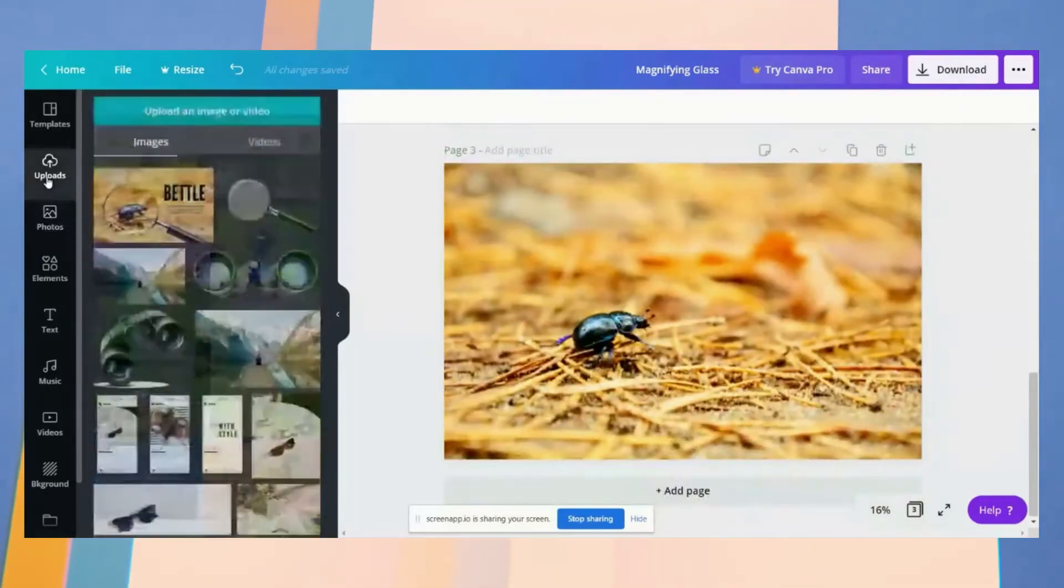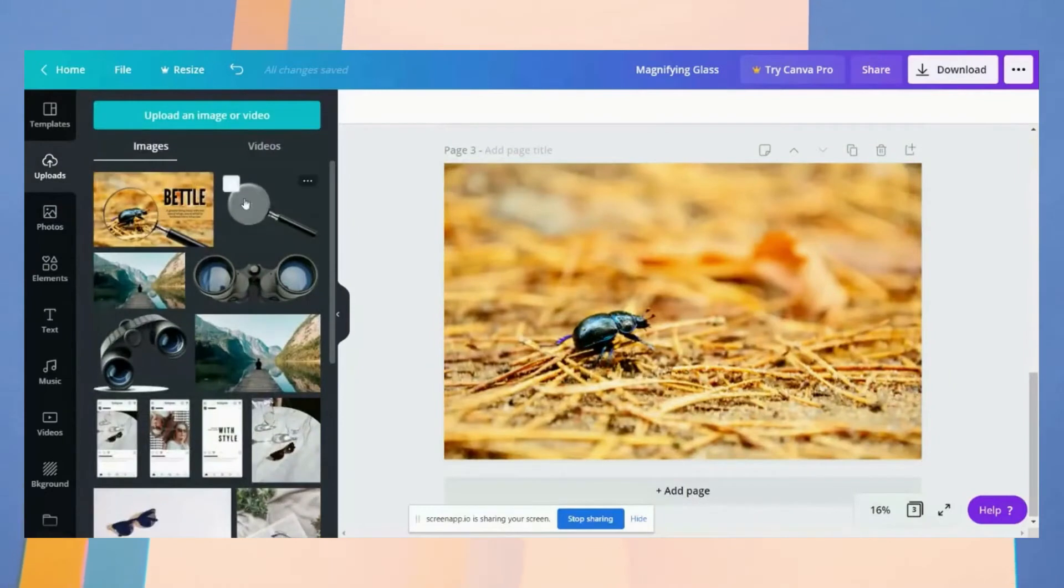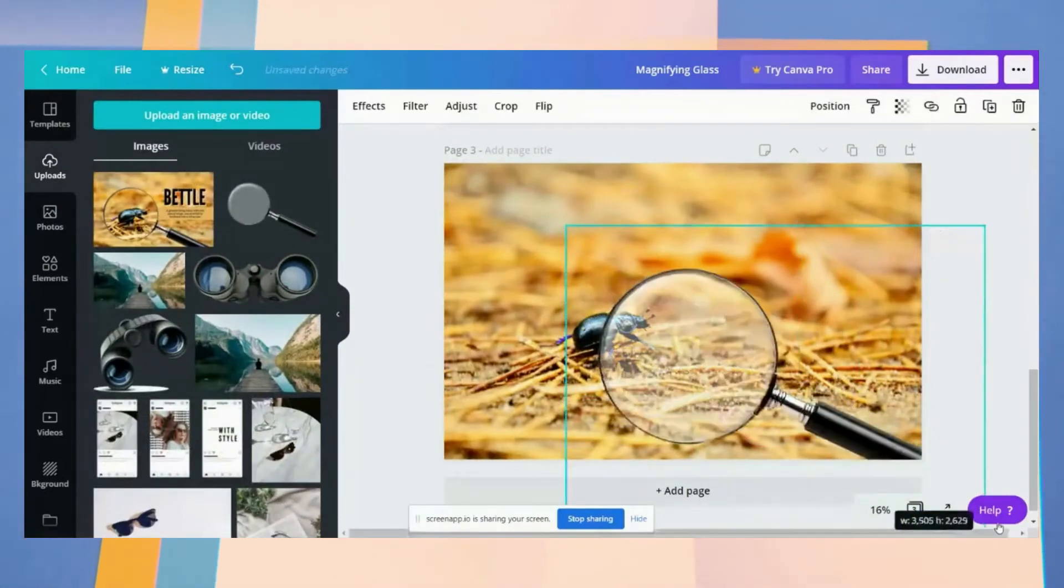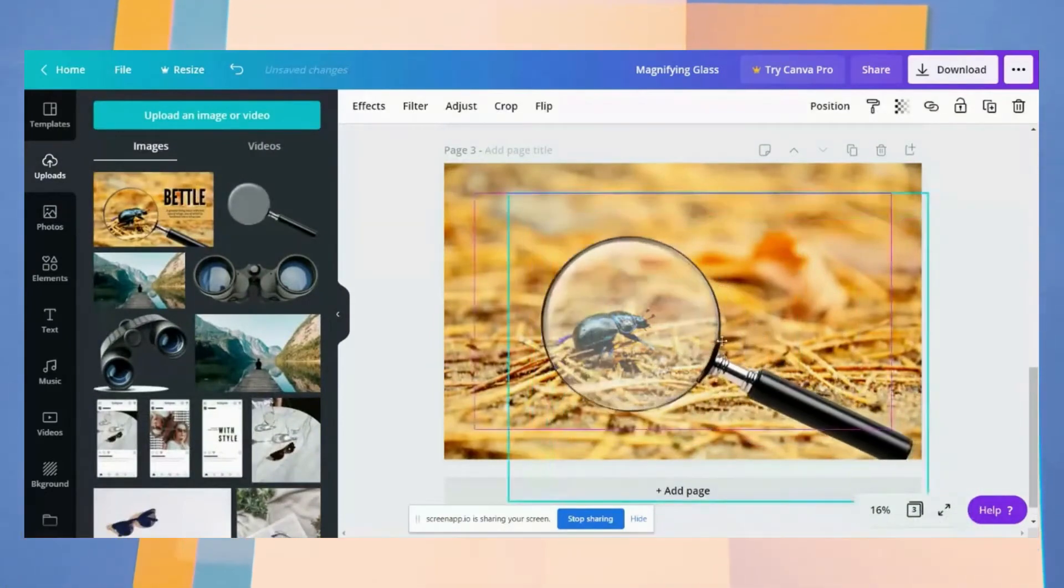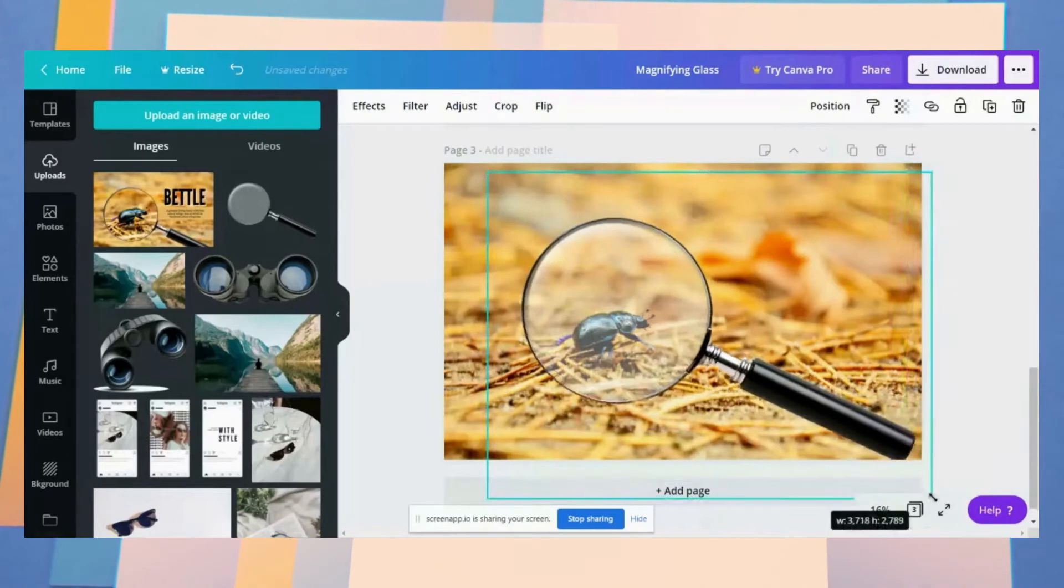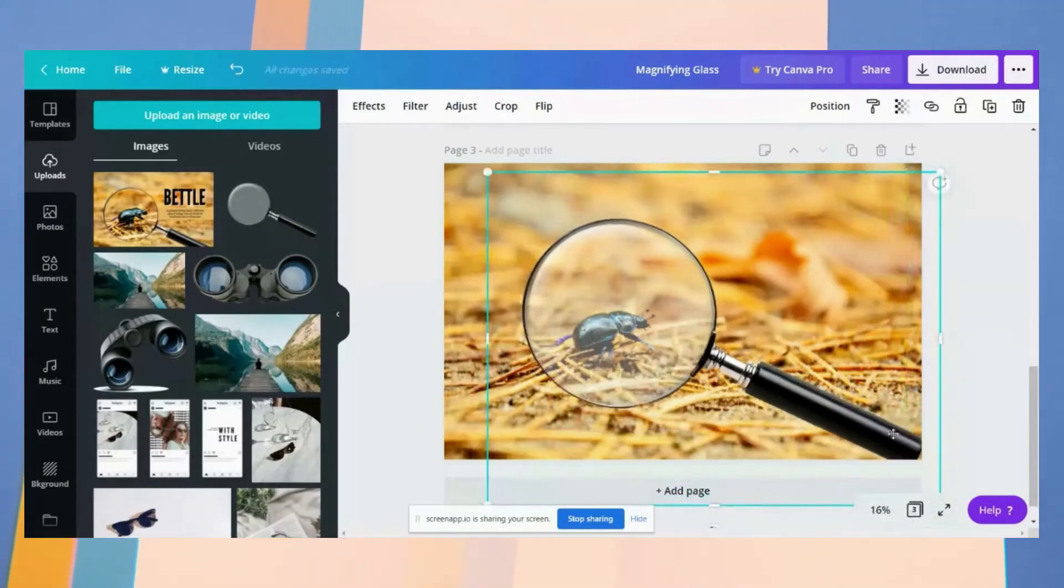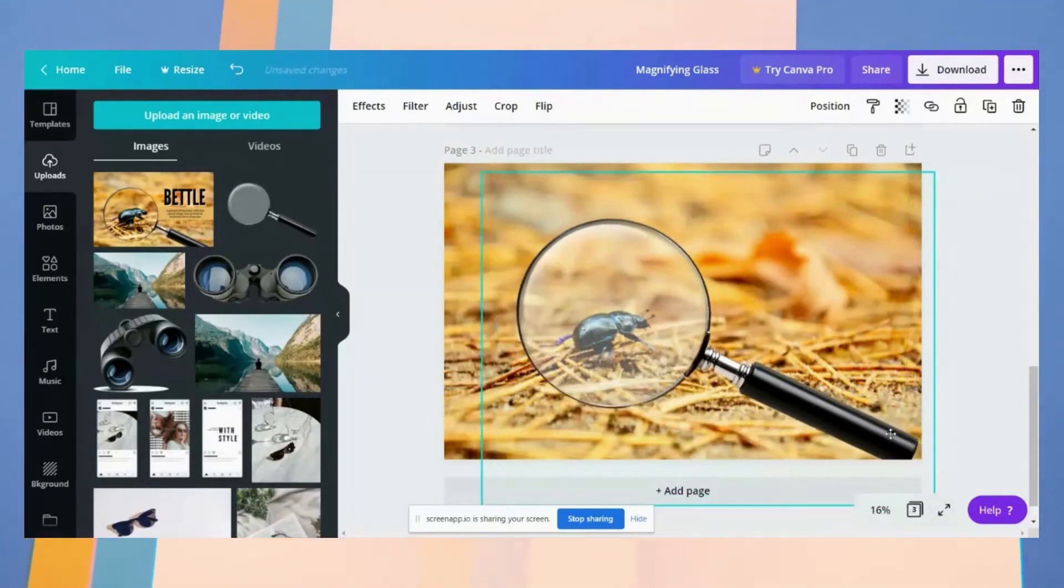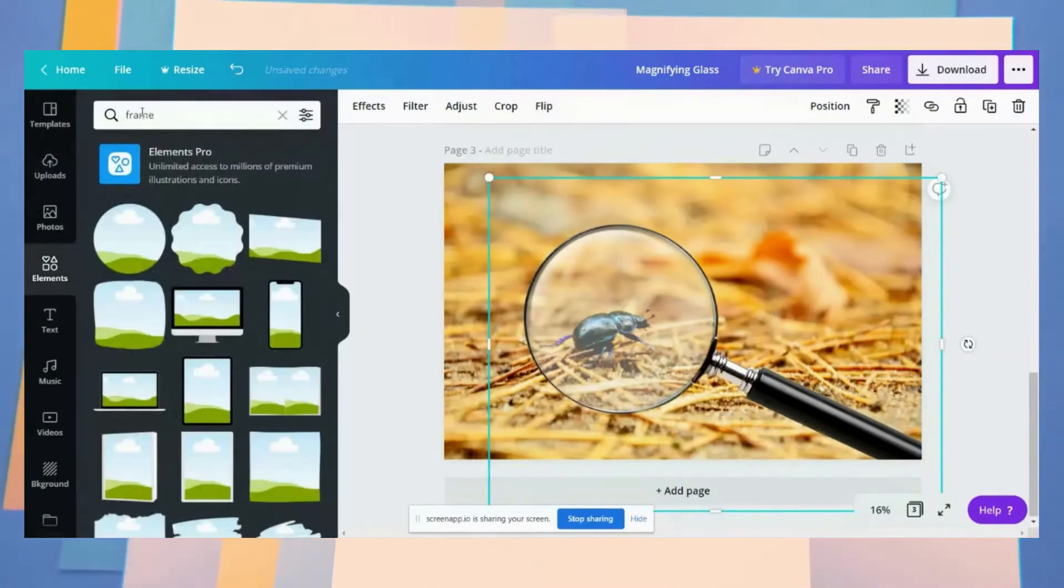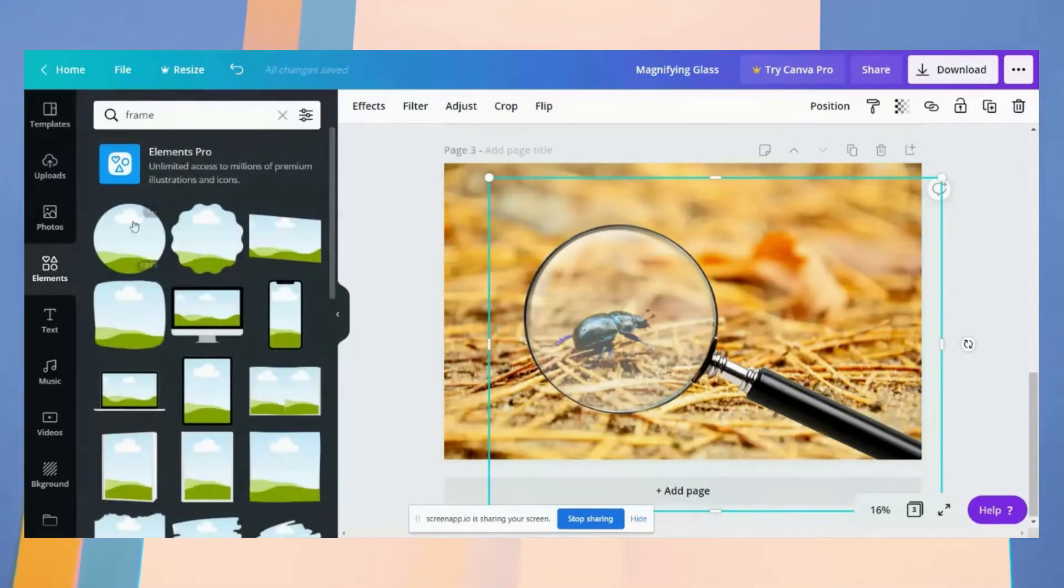And then insert like that. Then go to elements, type in frame, and then click this circle one.